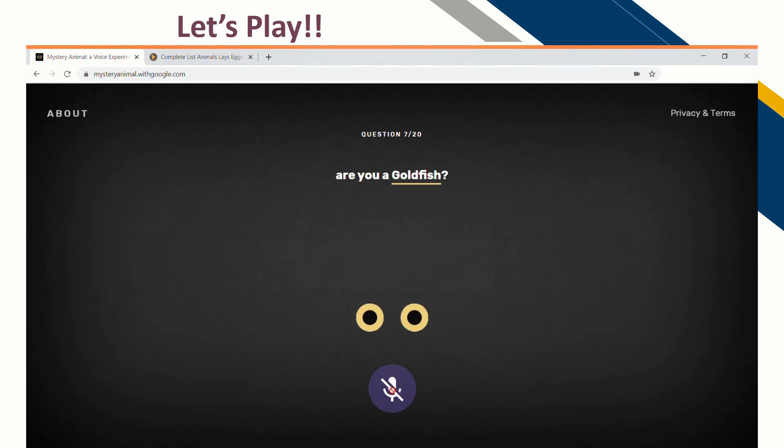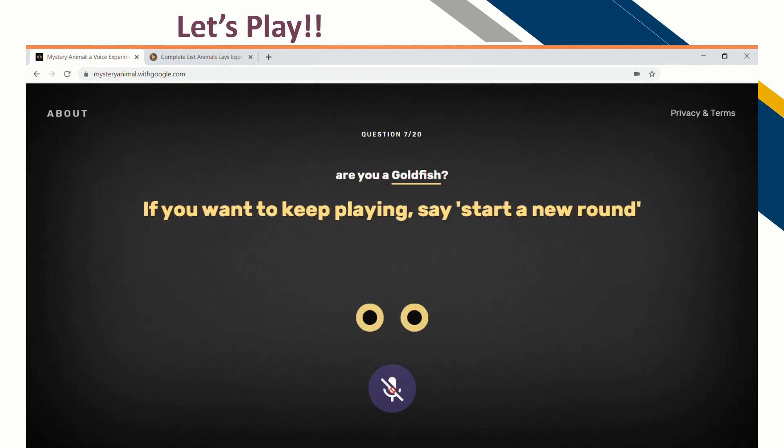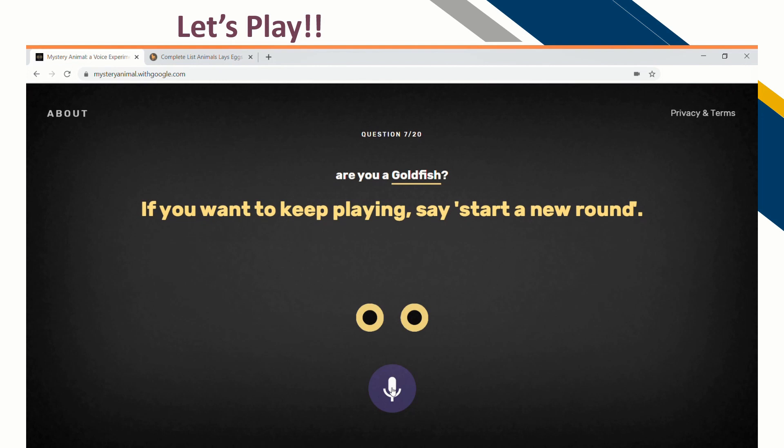If you want to keep playing, say 'start a new round.' If you actually noticed, it took me 6 questions — between the 3rd and 4th questions, it automatically jumped to the next question.